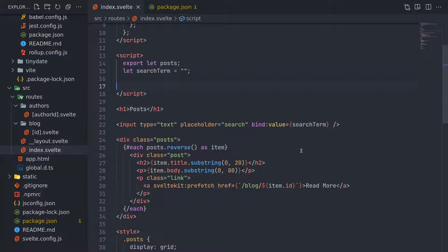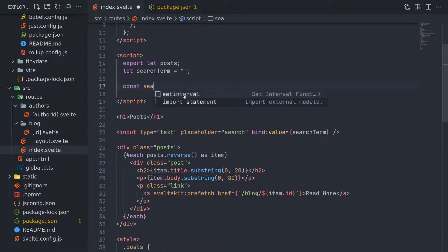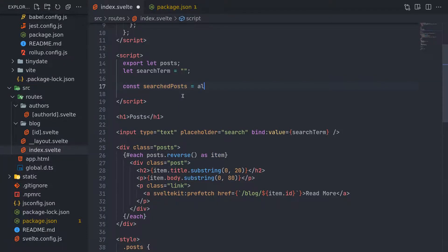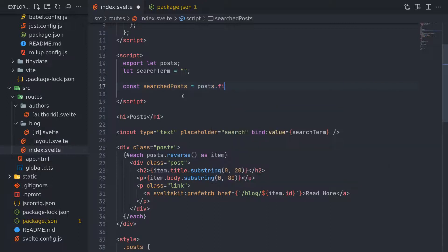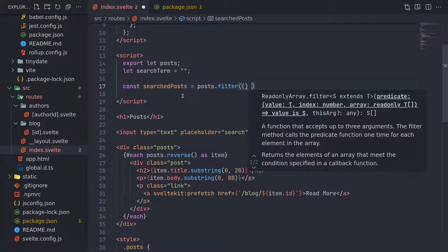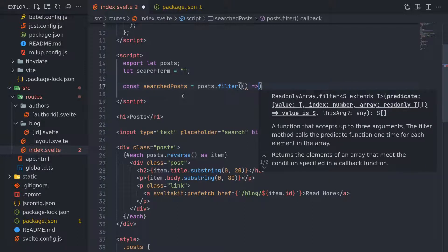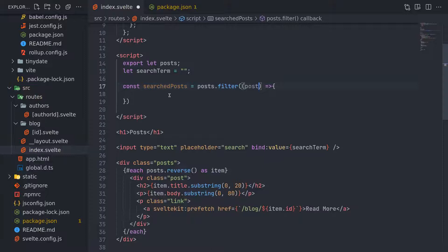So this is important because when I enter something, I want to get the post as soon as I start typing, not like I type and then submit. So yeah, removing this. Now this is there. Now based on this search term, we have to filter posts. Now that would be constant searched or something. Searched posts equals. Posts dot filter.